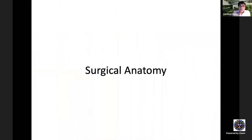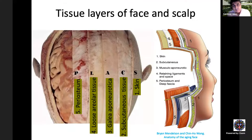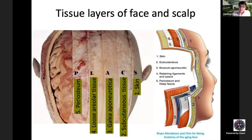The facial layers are analogous to the layers of the scalp. From superficial to deep: skin; subcutaneous tissue; the SMAS layer (equivalent to the galea in the scalp); then retaining ligaments and sub-SMAS potential spaces (equivalent to loose areolar tissue in the scalp); and finally the periosteum and deep fascia (equivalent to periosteum in the scalp). These layers can be traced continuously from scalp to face and serve as surgical landmarks and anchor points.